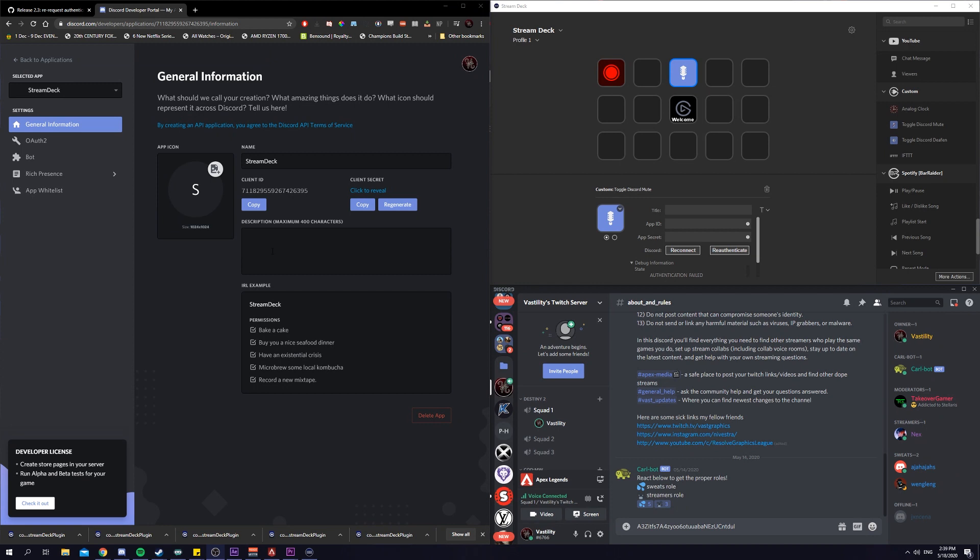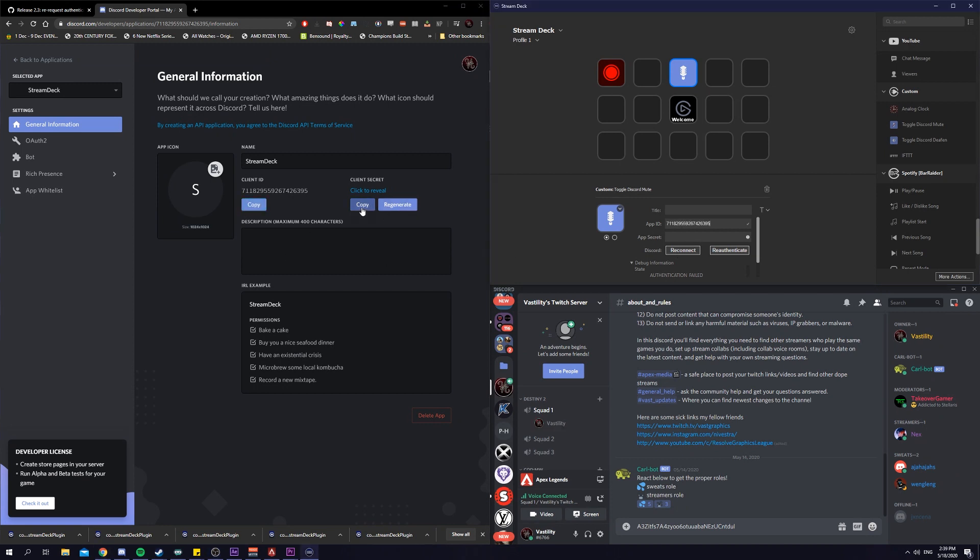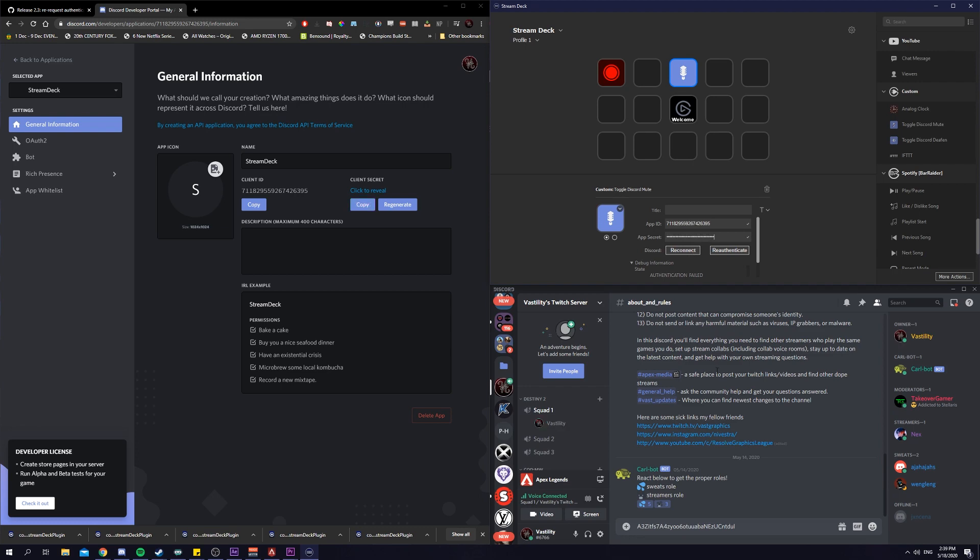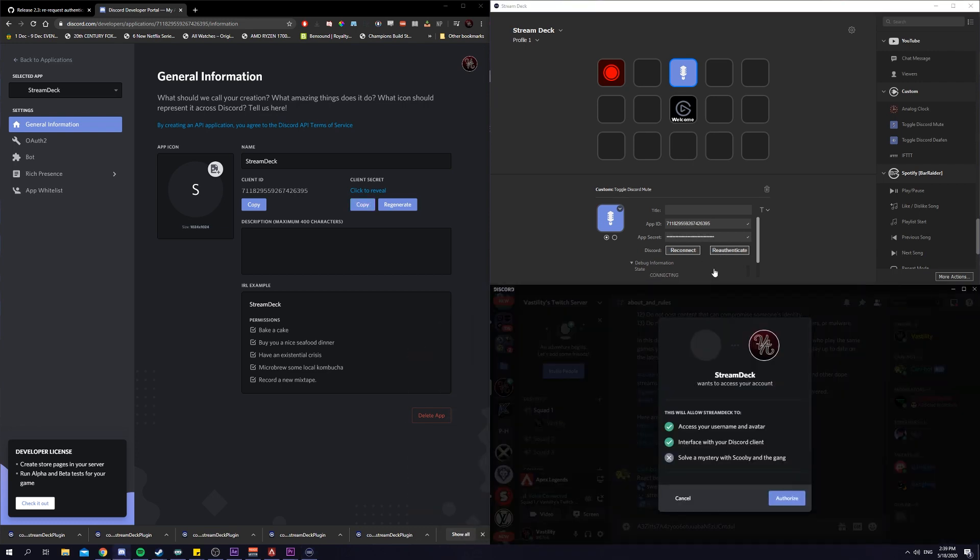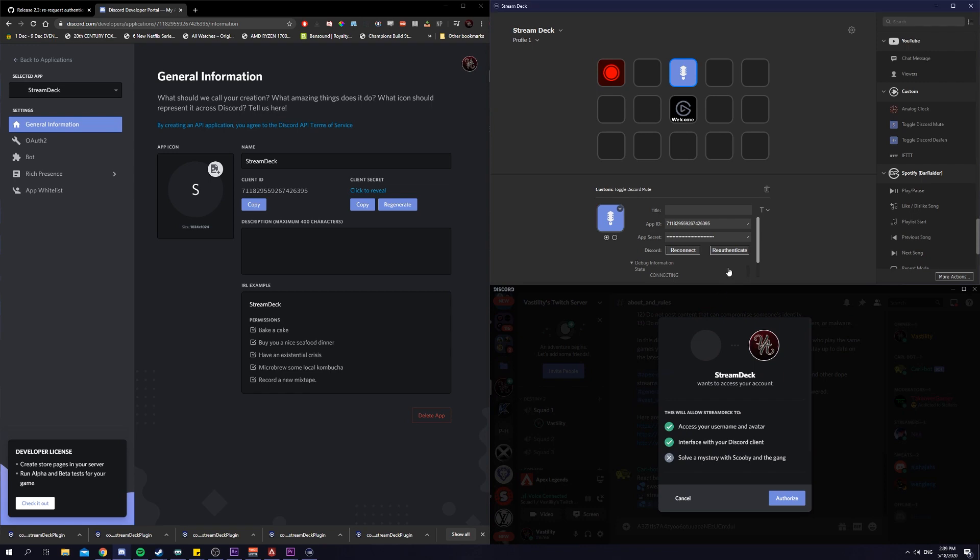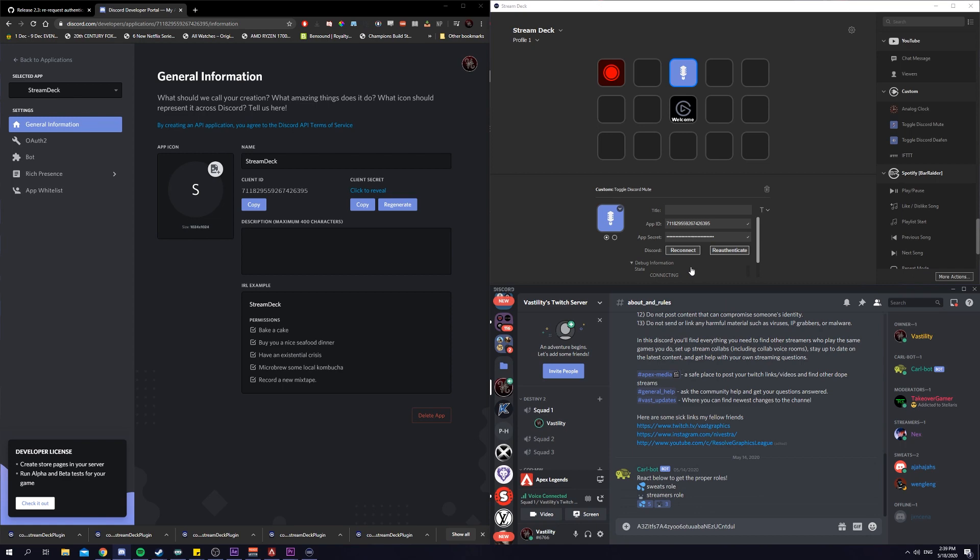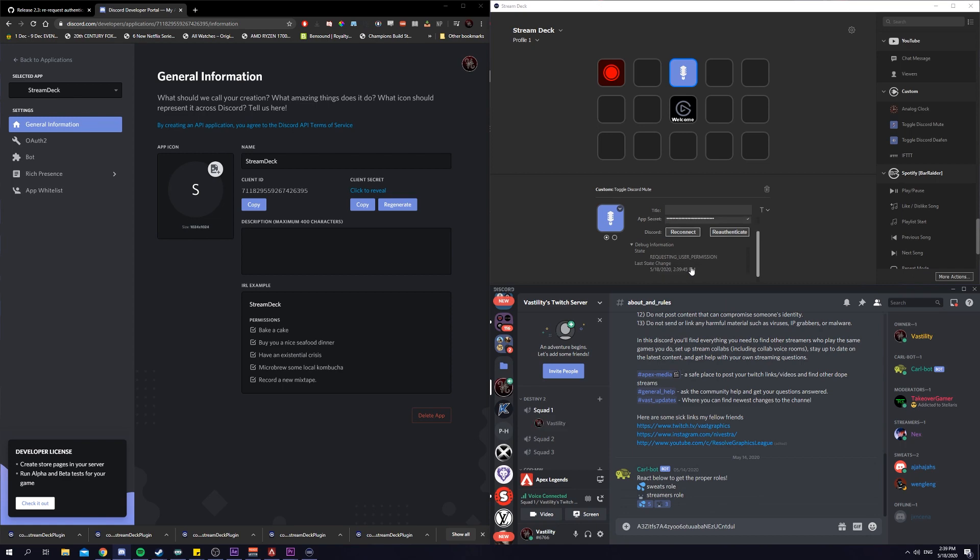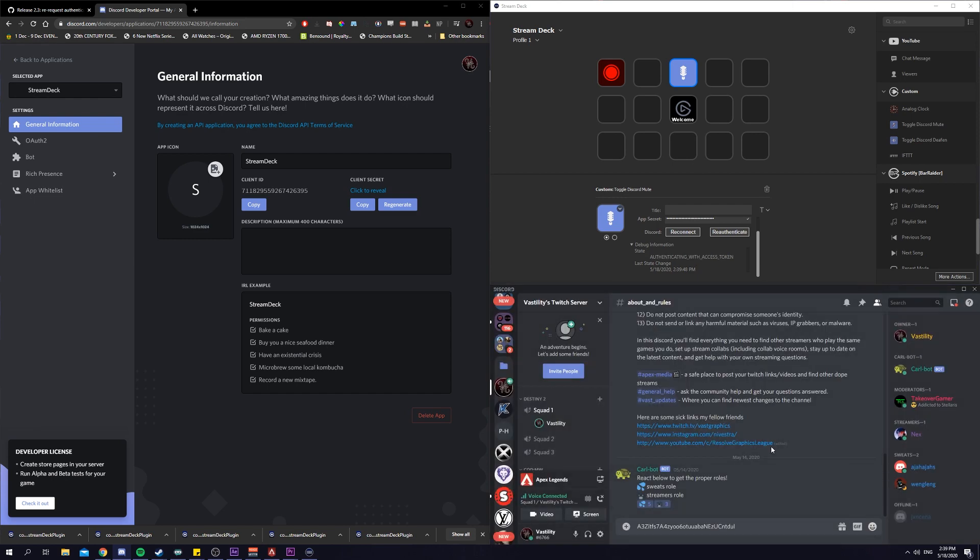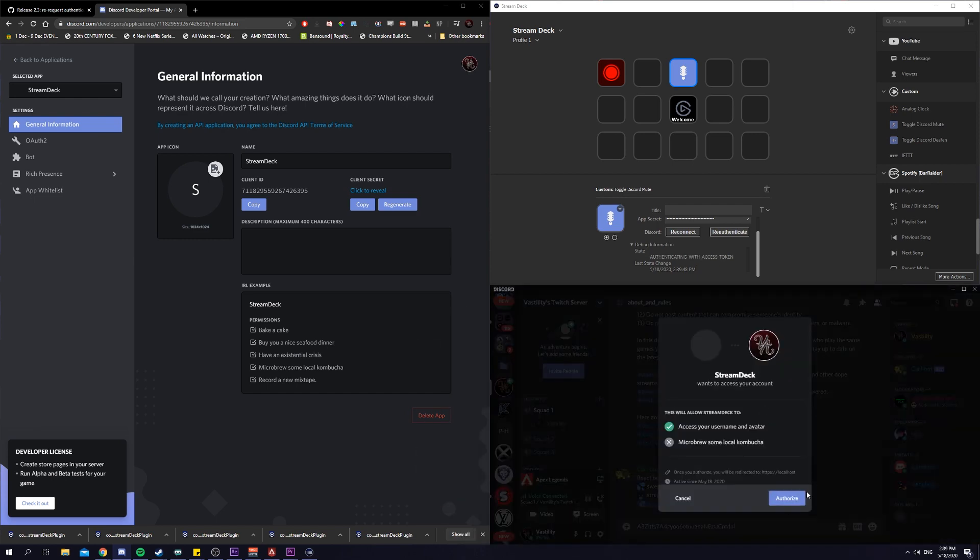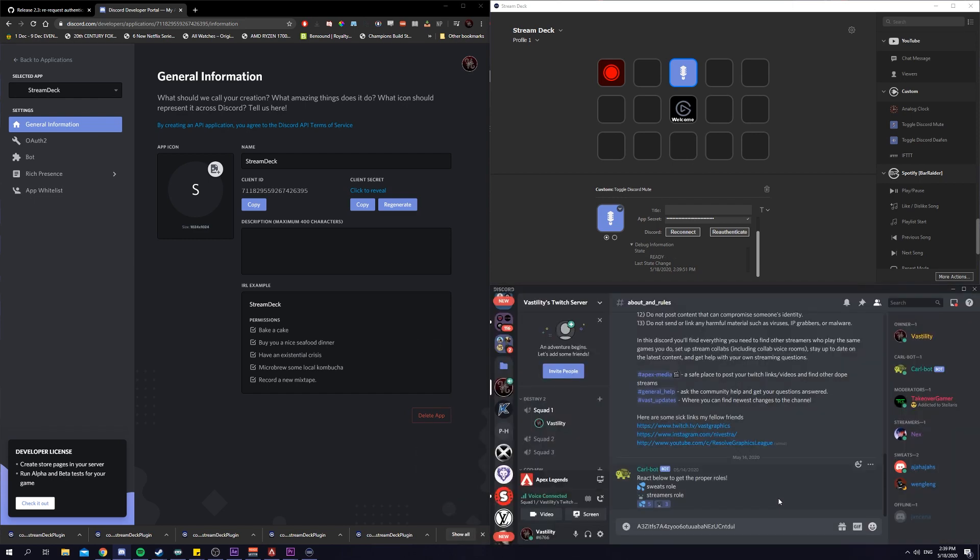Then, under general information, we will copy the client id, copy the client secret. We authenticate. It will ask us to authorize on discord. Now, when we click on the discord mute button on my stream deck, we will actually mute my discord.